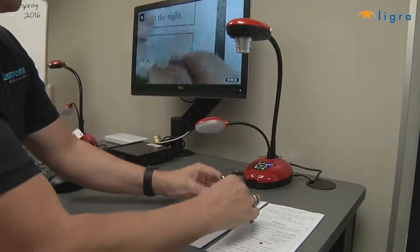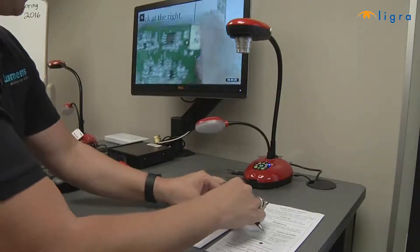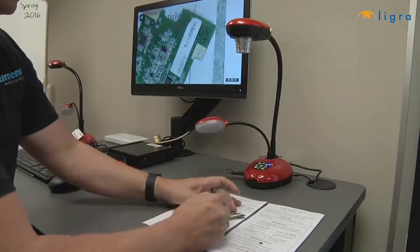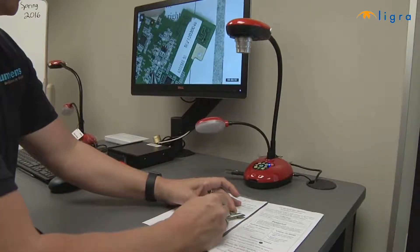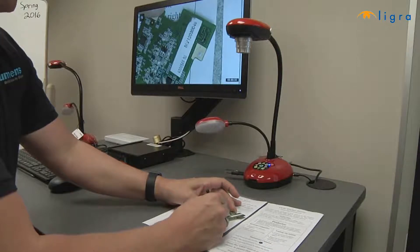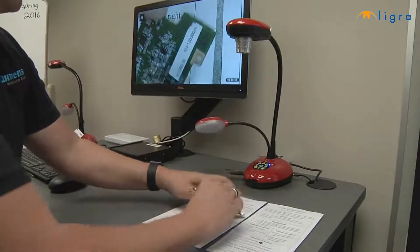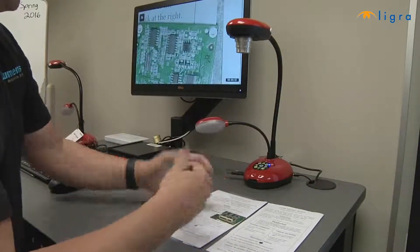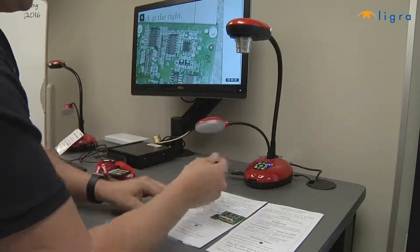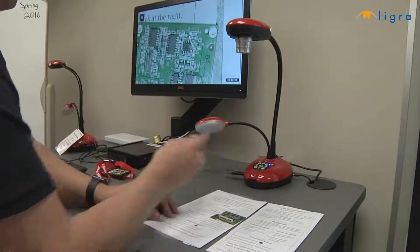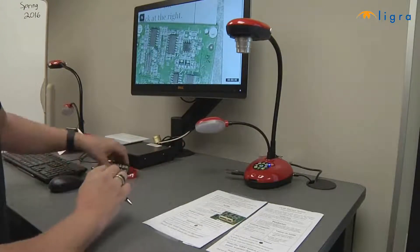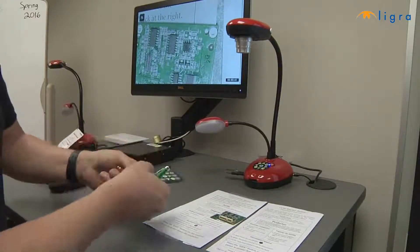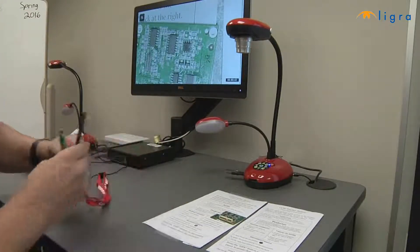I could be demonstrating an art technique, showing a rock sample, or anything like that, and as I'm talking I'm being recorded by the microphone. To stop recording, I just press the record button again.